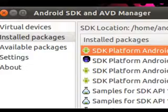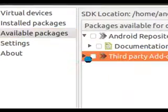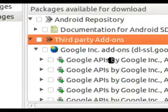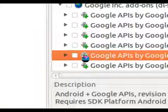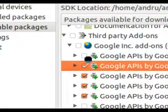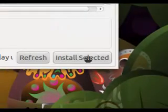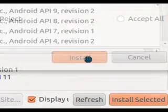Going back into Available Packages, you can also get some third-party add-ons. I'm grabbing the Google ones from API version 7 — since I develop from about 2.1 upwards — right up to API version 11. Then select Install Selected and agree to the terms.